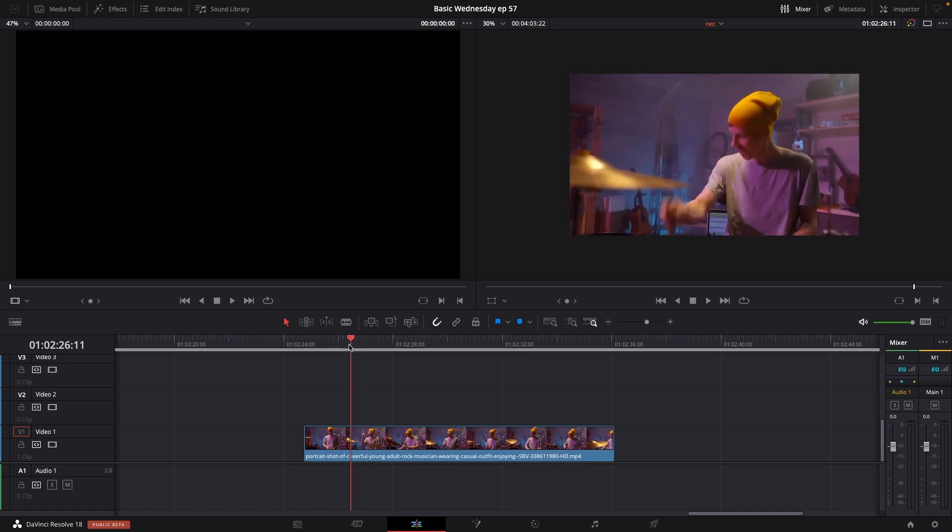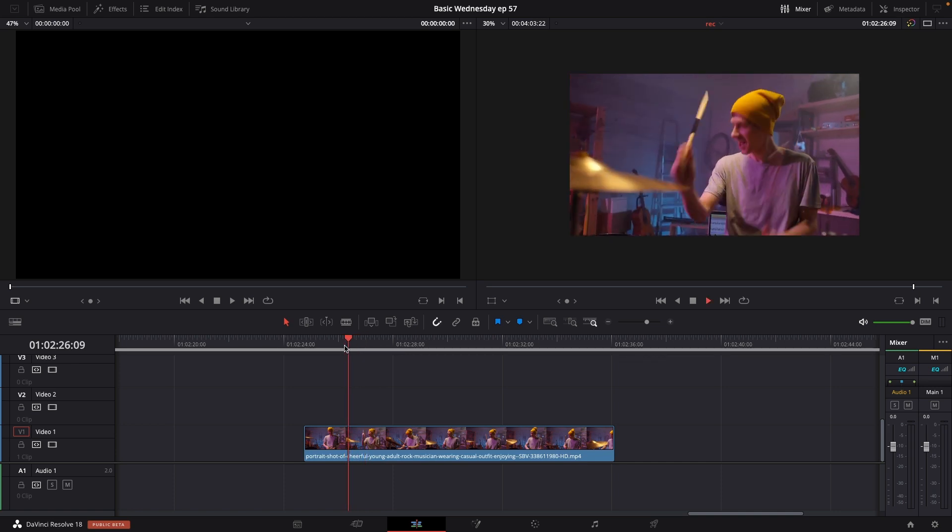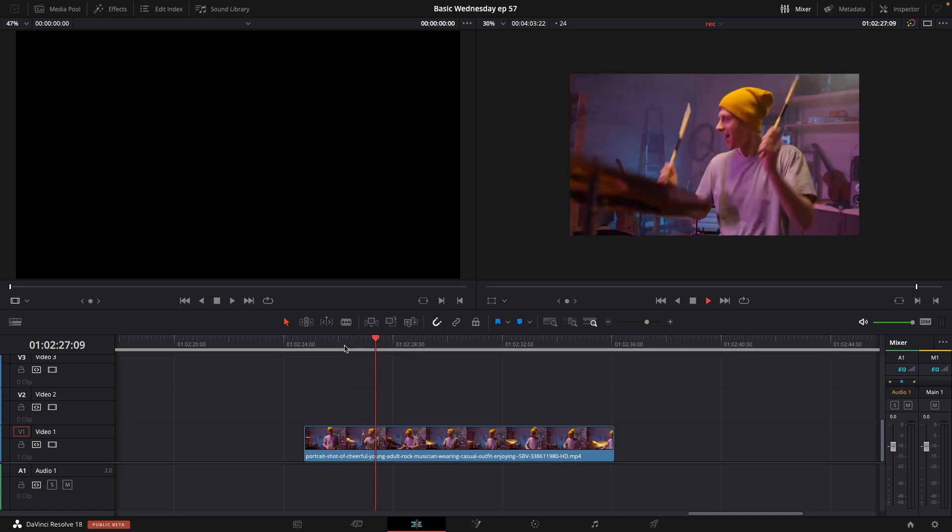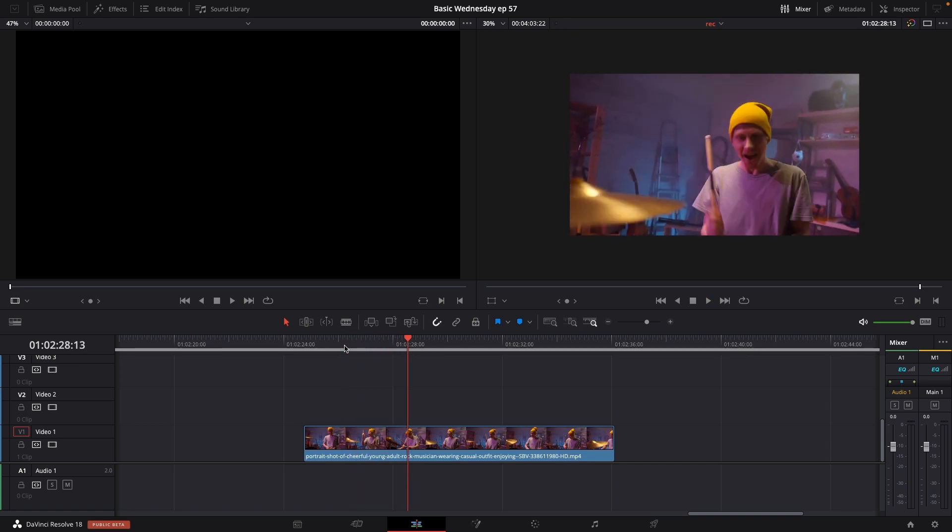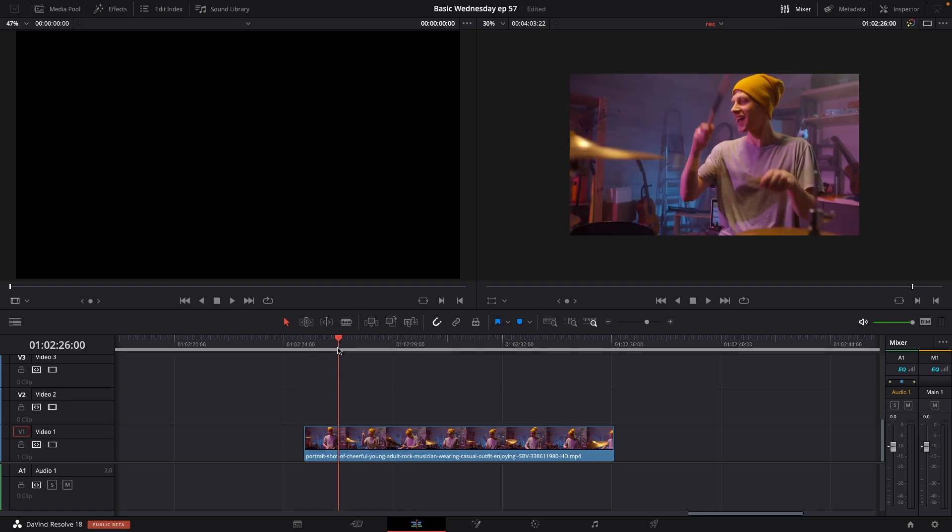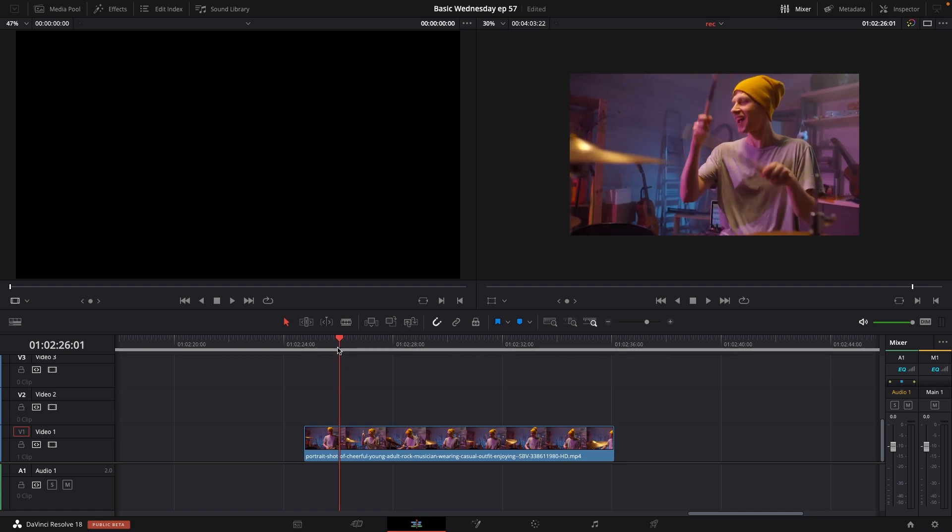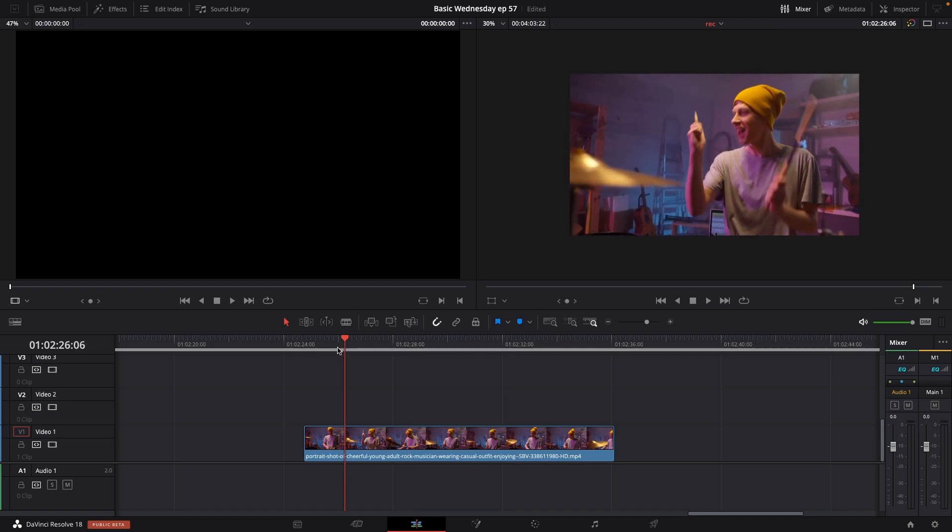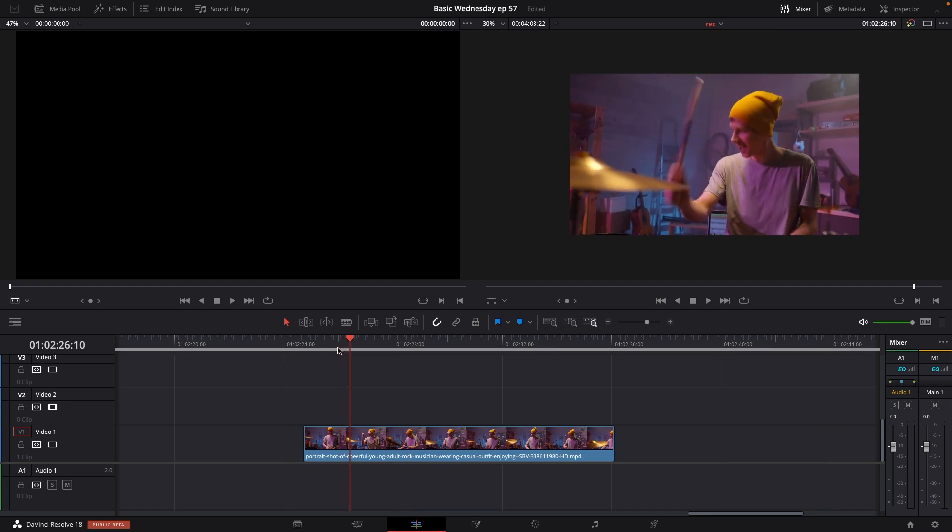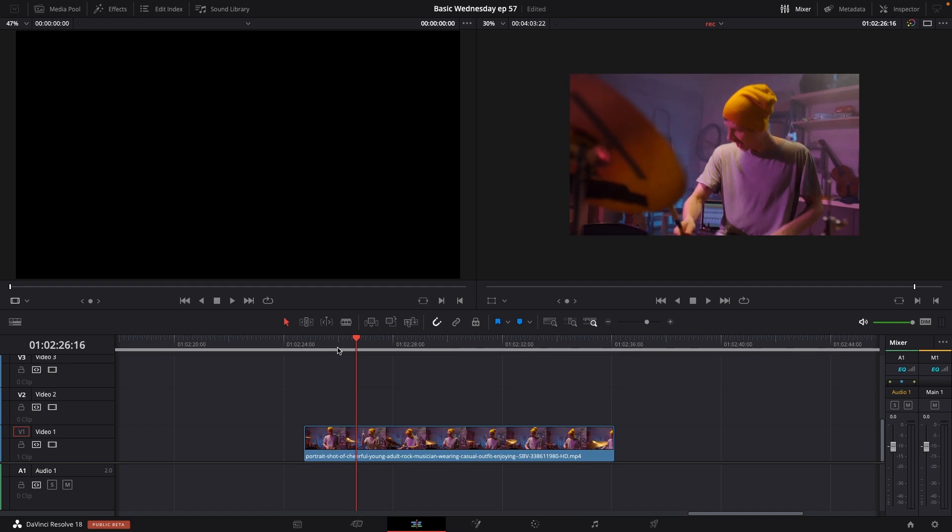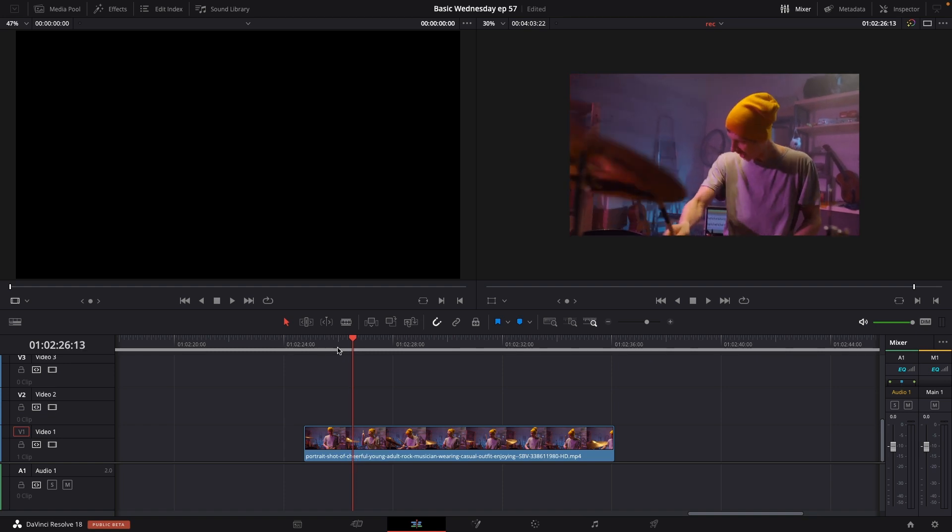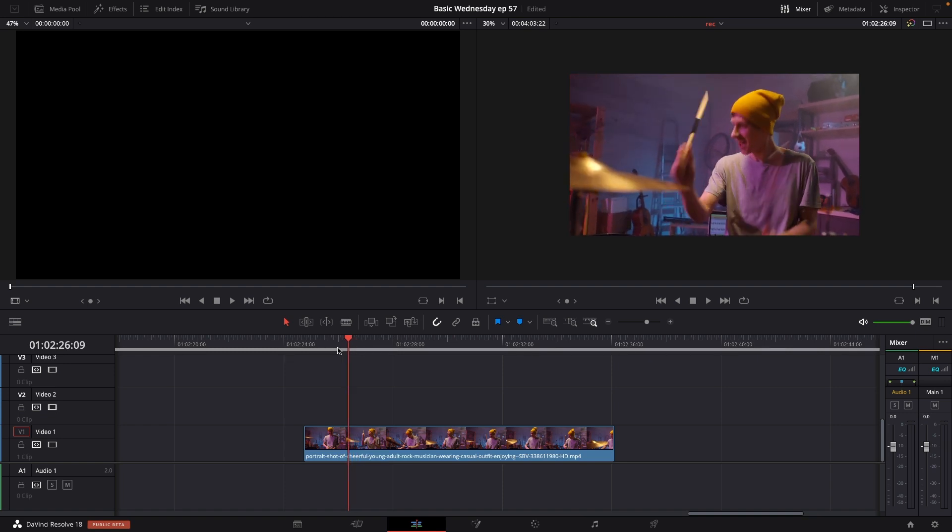Alright, we're going to use this clip with this guy playing the drum. I want to do an impact hit on the drums, for instance. Here I want the camera to shake and do some stuff. Okay, so let's do that.